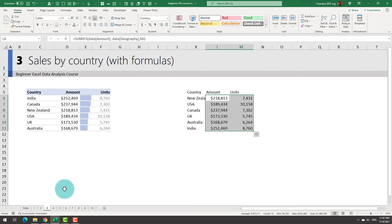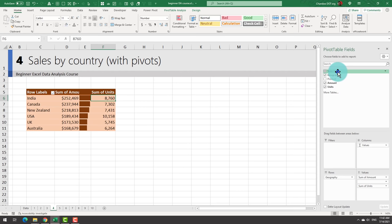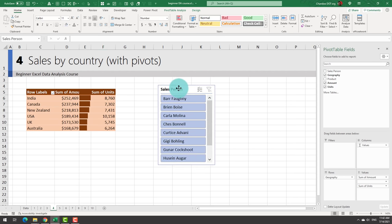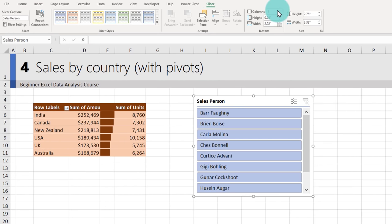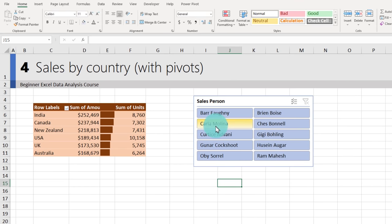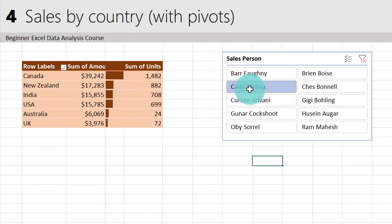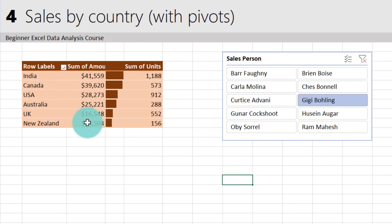A bonus advantage of pivot tables over formulas is you can add extra filtering on top. Right-click on the salesperson field and add it as a slicer. Set the slicer to two columns to see all salespeople. Clicking on a salesperson — say Carla — updates the numbers, graph, and even the sort order, so Canada goes to the top as Carla's best-performing country.